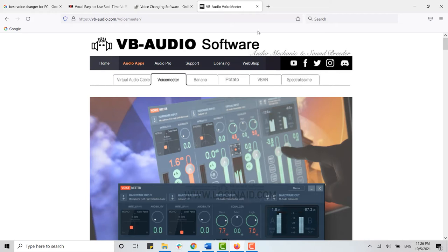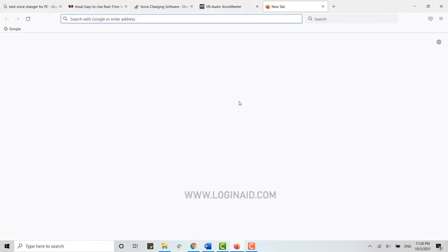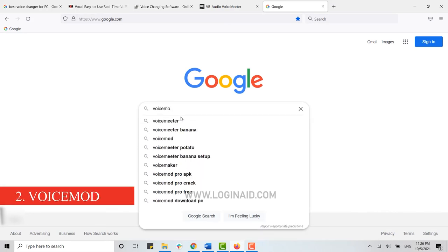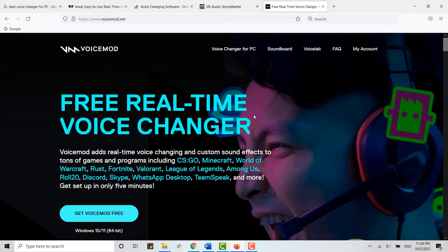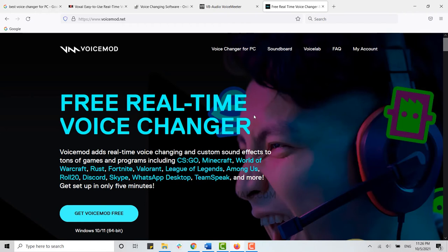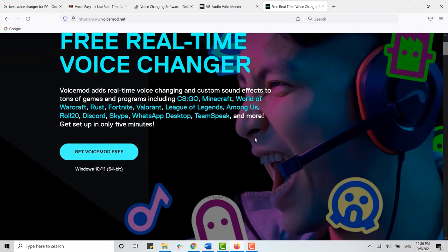Moving on to number two for voice changer for PC, we have Voicemod. Voicemod is a great-looking tool with an even more impressive list of voice filters at its disposal. You get to choose from a wide range of voice effects that can have both fun and practical use. If you want to make your voice sound like a robot, Voicemod can help you with that. If you want to add other sound effects as well, this tool is very handy.